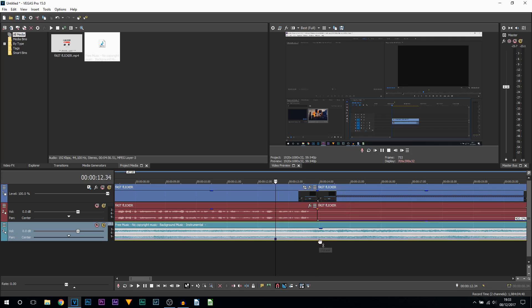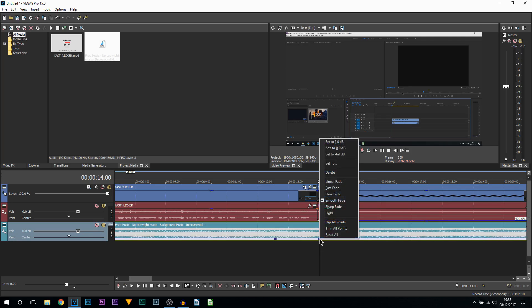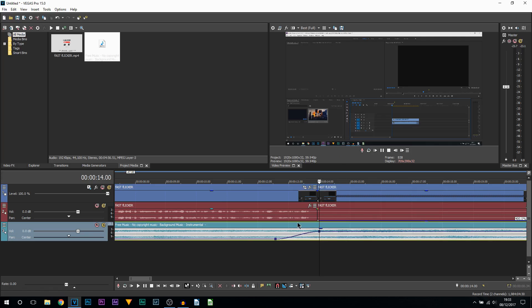We're going to double-click here where the music or where the voice is no longer talking, and we're going to right-click this keyframe and we're going to select Set To Zero.